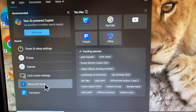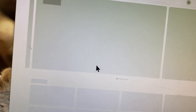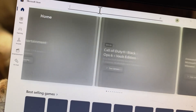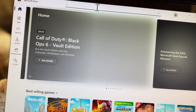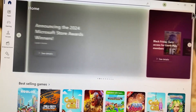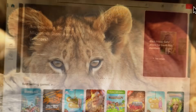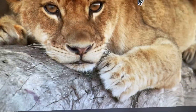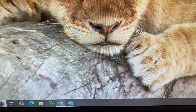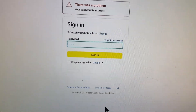Search for Microsoft Store, open it, and from there search for Amazon Prime Video. Download the app on your laptop or PC. If you're using a mobile phone, download the app on your phone. After this, log in to your account in the app and check whether your problem is fixed.